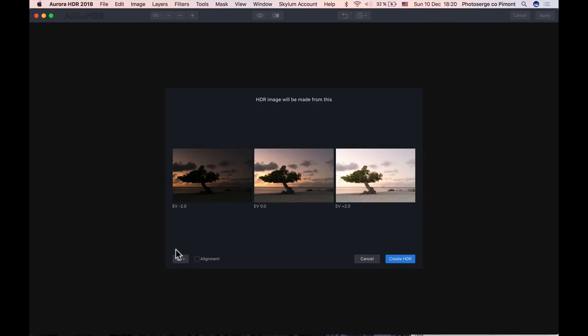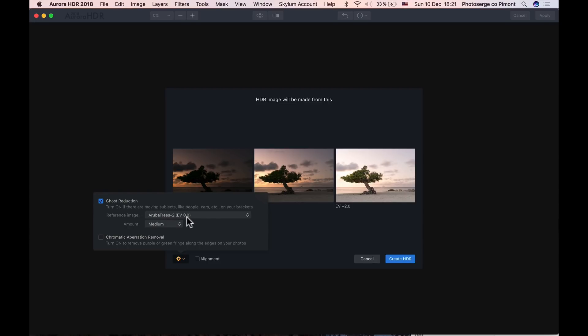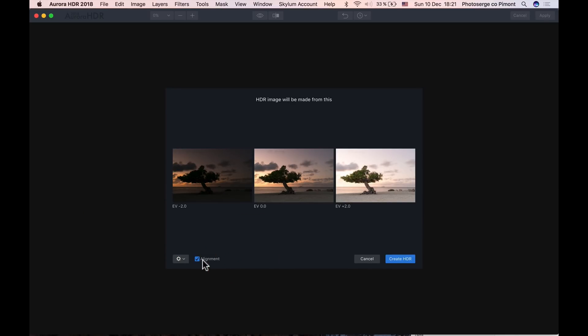Alright, so we are in Aurora. And before we launch the software, there's a hidden option you need to do because there's leaves involved, it's a tree. So you have to go here and click on Ghost Reduction. Ghost Reduction, what it's going to do is, instead of blending all three photos for the leaves of the tree, because the leaves of the trees are different from one photo to the other, it's going to take one photo as stable data. And in this one it's going to take the zero EV, which is fine, as stable data. This one works the best. Amount Medium is fine. And I'm going to click on Chromatic Aberration Removal and on Alignment, and then I'm going to create HDR.